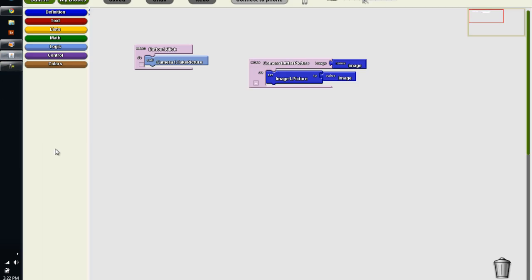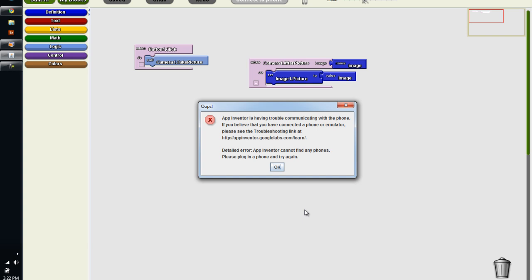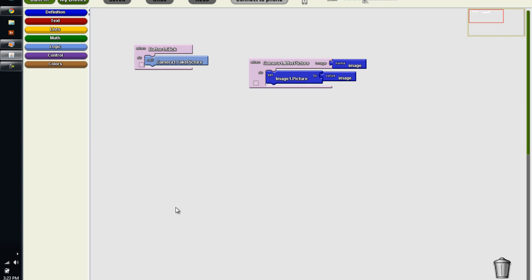If during your attempts to connect you do a connect to phone in the blocks editor and you see app inventor's having trouble communicating with the phone, you can assume that as far as app inventor is concerned, your phone is not connected. Whether the physical USB cable is plugged into the phone and the computer is irrelevant. So at this point we have to dive a little bit deeper.